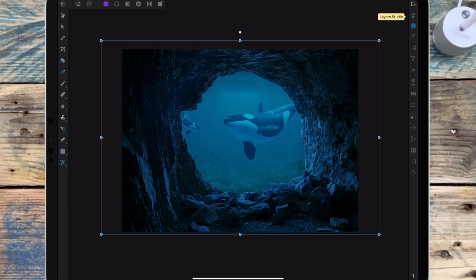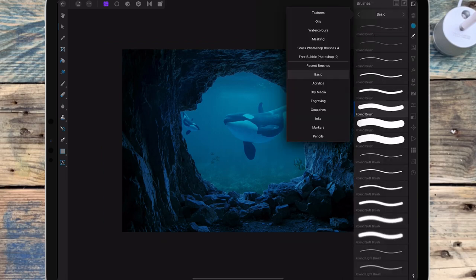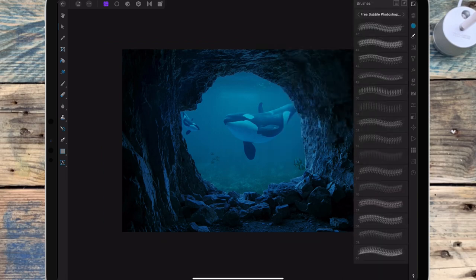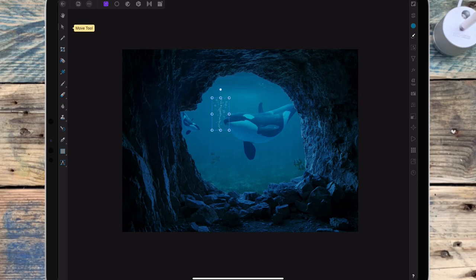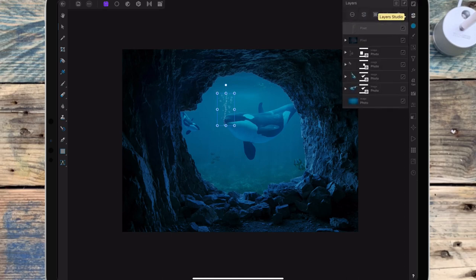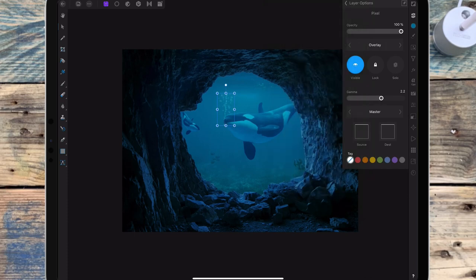Okay and now I want to add some bubbles. So I'm first adding a new pixel layer and then I'm changing my brush to a bubble brush. And then I'm changing the colour to white and just tapping on the screen. And then I'm going to change that to overlay and bringing down the opacity.